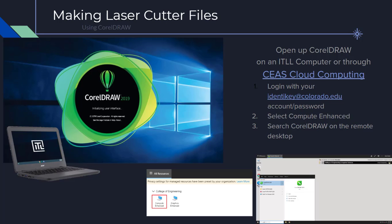To open up CorelDRAW through CIS Cloud Computing, you'll first click this link, so I recommend you have the slides open to do that. Log in with your Identikey account and your password. You'll want to select Compute Enhanced from the All Resources page, and then search CorelDRAW on the remote desktop.